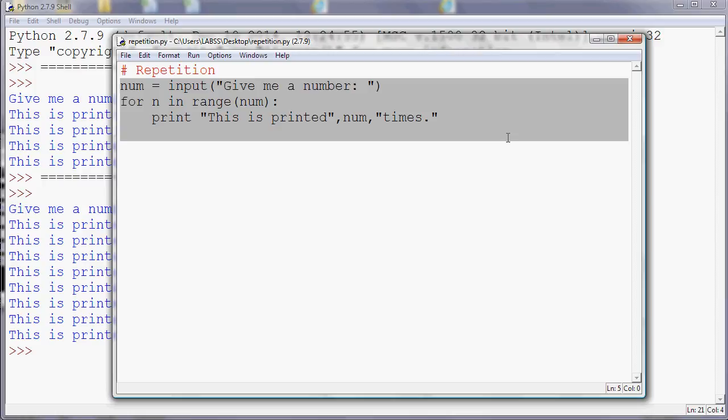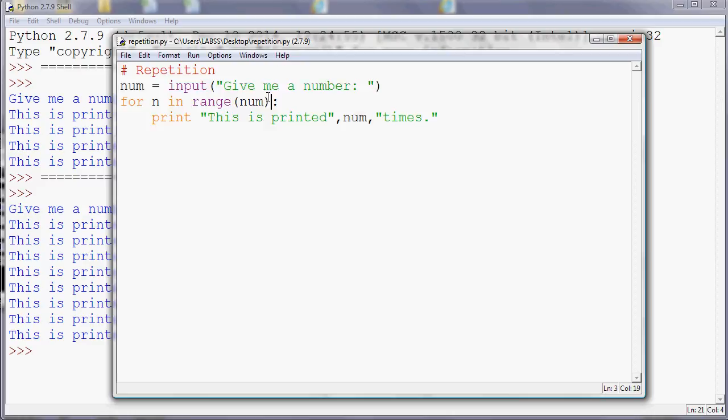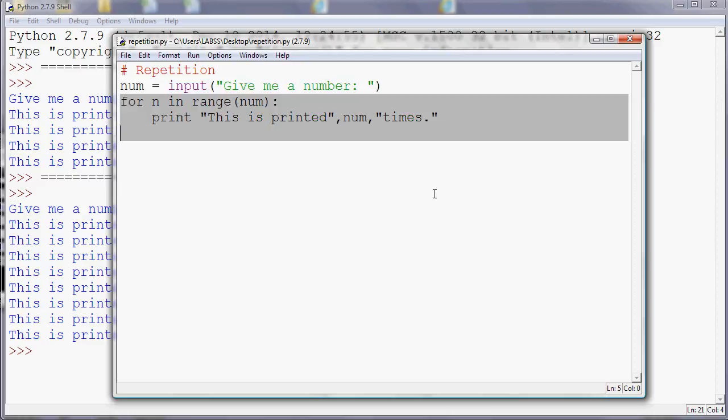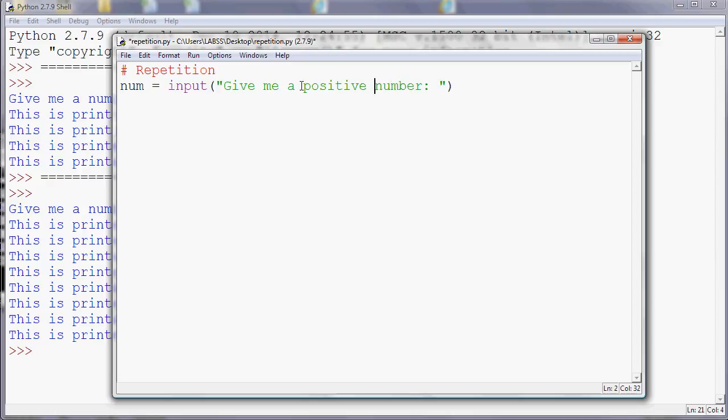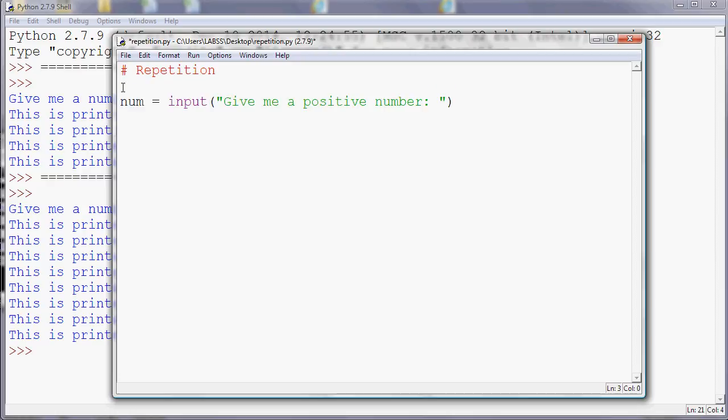For example, if we wanted to make sure that the person gave us a positive number, so give me a positive number, and we want to reject any negative numbers, what we could do is use this construct. We could first of all make sure that the number is negative.